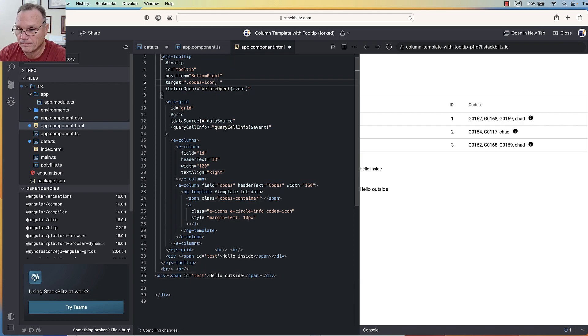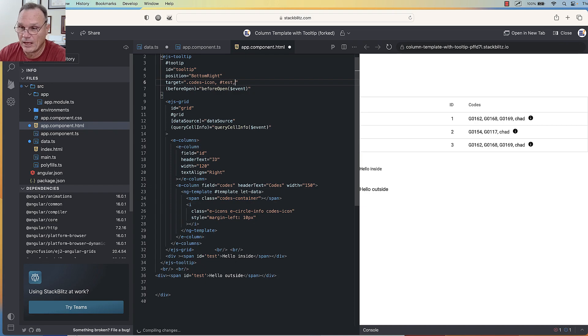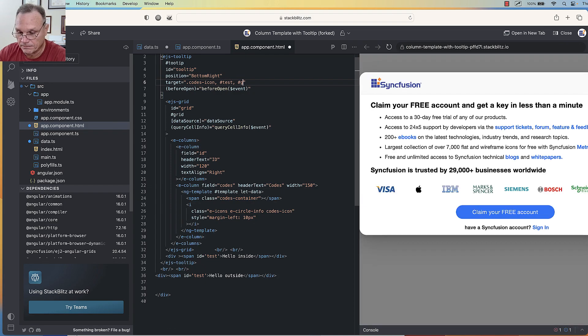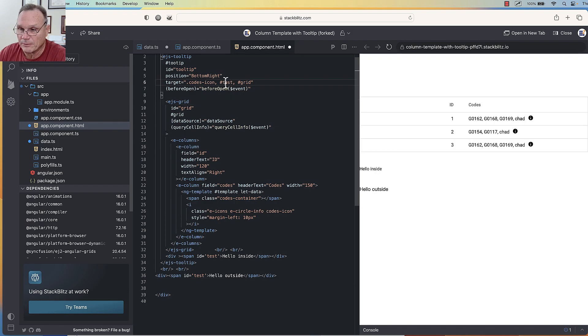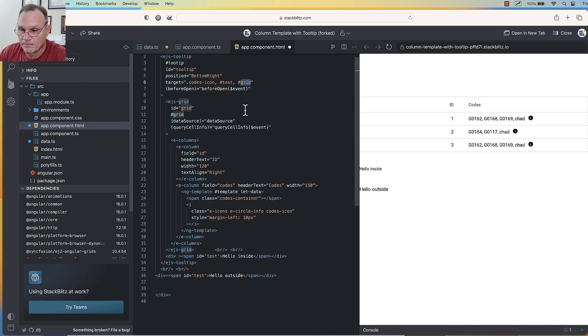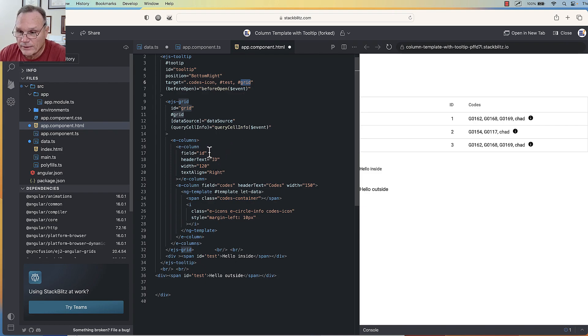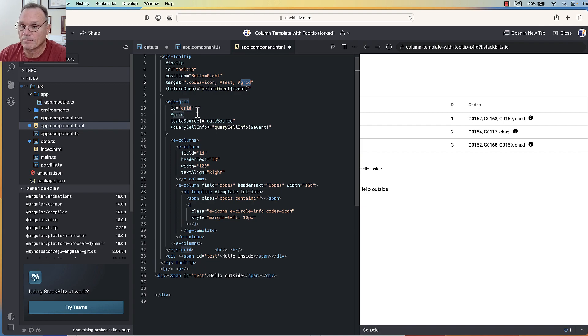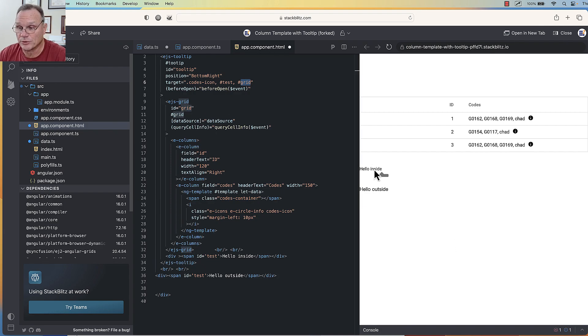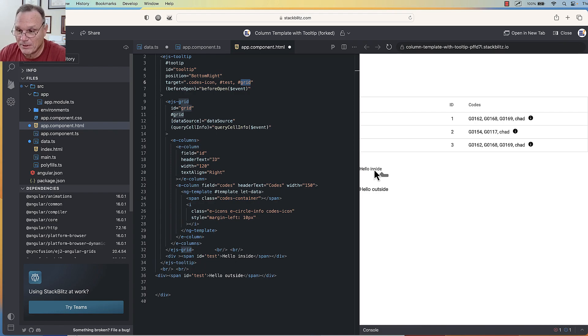So let's add to our target here this span, and I'm going to add the grid as well. There are two targets: the test span, which is here, and the grid. The grid is added right here—here's the ID for the grid. Now when I mouse over this, I'm going to get a tooltip, but the tooltip is empty because the before open event didn't find any rows, so it didn't find any data.